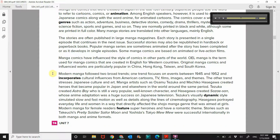Modern manga followed two broad trends. One trend focuses on events between 1945 and 1952 and incorporates cultural influences from American cartoons, TV, films, images, and themes. The other trend stresses Japanese culture and art. Manga artists such as Osamu Tezuka and Machiko Hasegawa created heroes that became popular in Japan and elsewhere in the world around the same period.